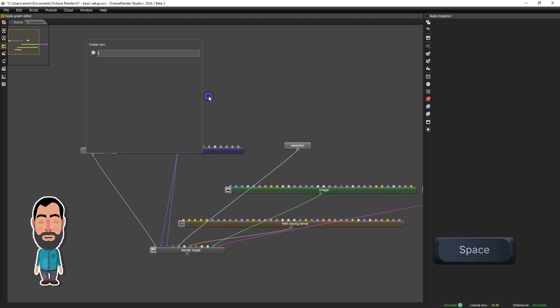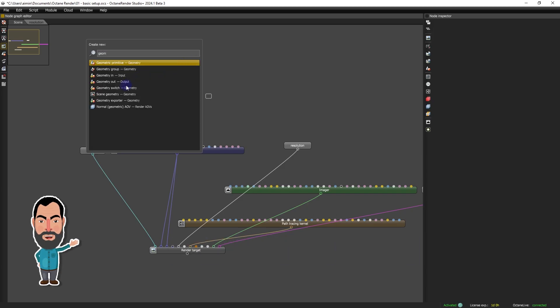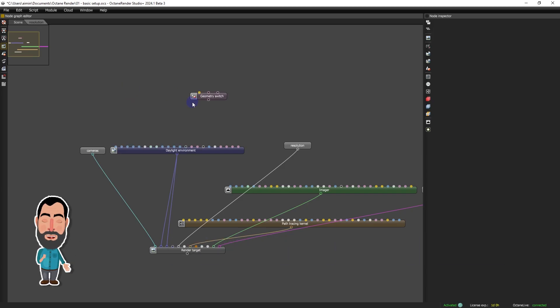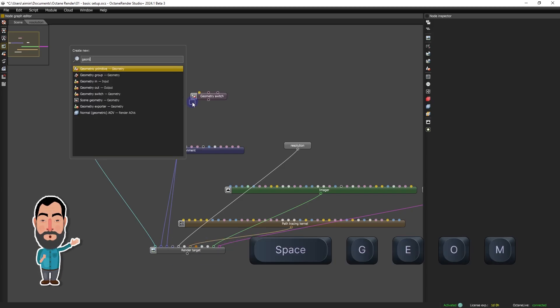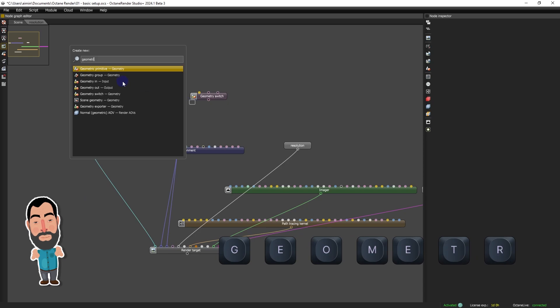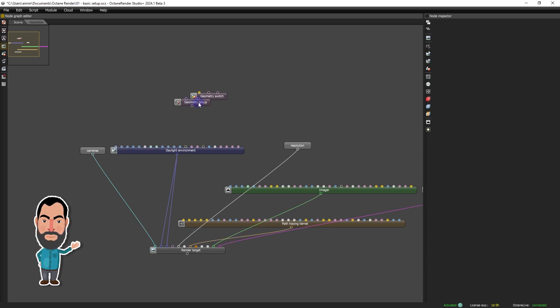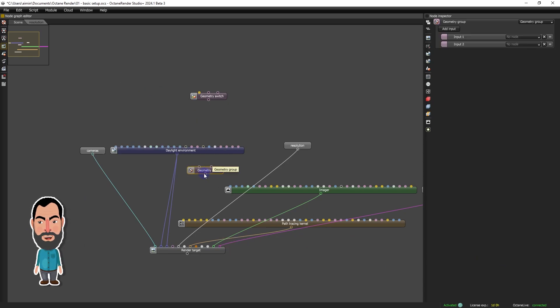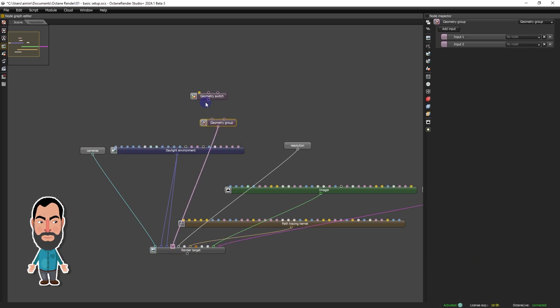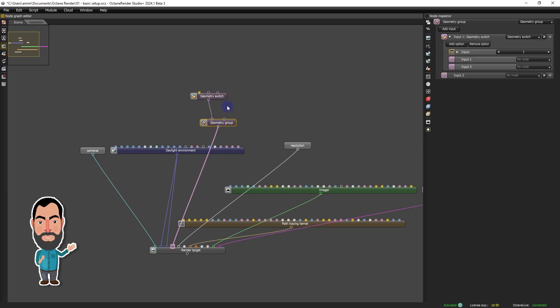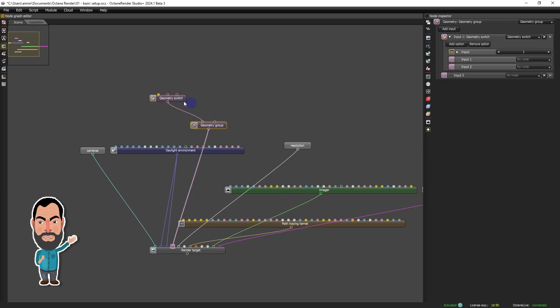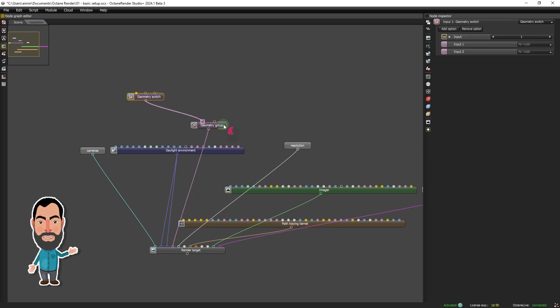Finally, to facilitate the integration and manipulation of geometry in our scene, we will add two essential groups: geometry switch and geometry group. The former will allow switching between different geometric elements, while the latter will serve as a container for multiple geometric elements simultaneously in the scene.